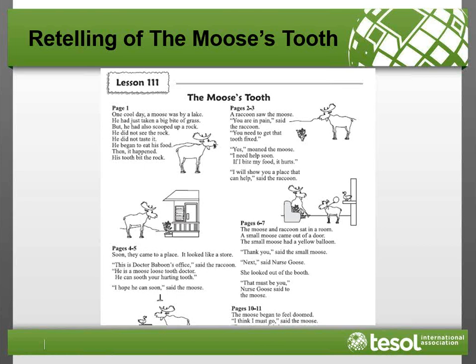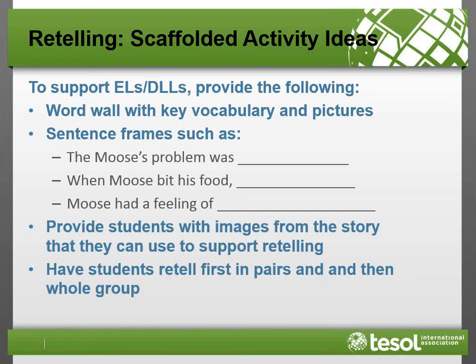It would be good to give ELLs and DLLs some scaffolding. Even though this is a scripted curriculum, there is leeway in what you can do to support students. You could give them a word wall with key vocabulary and pictures, sentence frames to support their retelling of the story, and images from the story to go along with their retelling. You could also have them retell first in pairs and then as a whole group, rather than putting them on the spot in front of the whole group.